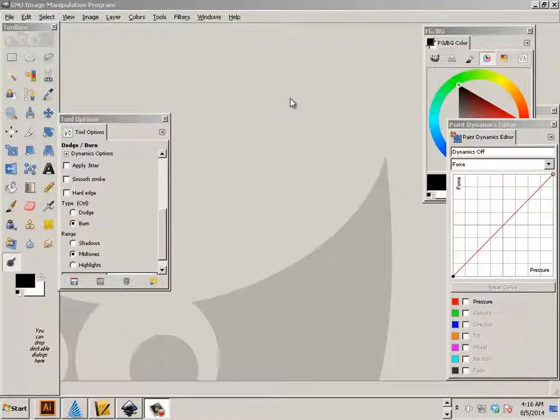Alright, now we're going to be looking at Inkscape and GIMP together, working together.